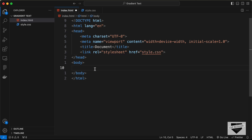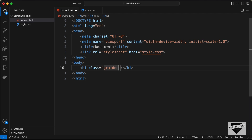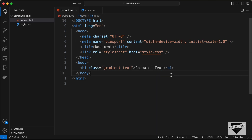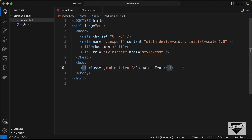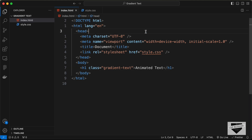In the body, let's create a simple h1 tag and give it a class of 'gradient-text'. Inside it, let's add the text 'Animated Text'. That's basically it for the HTML — you can use any tag you want here; I used h1 but you could also use a paragraph tag.